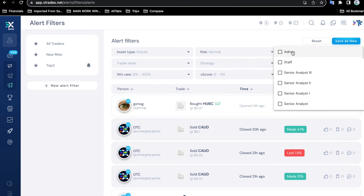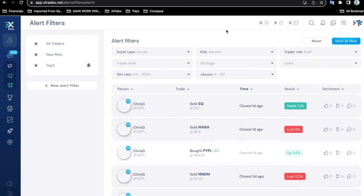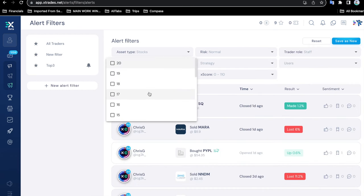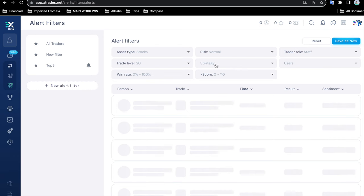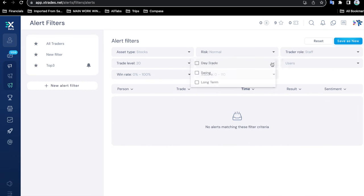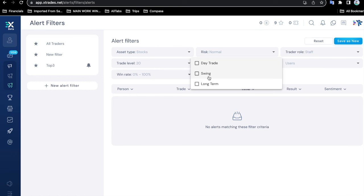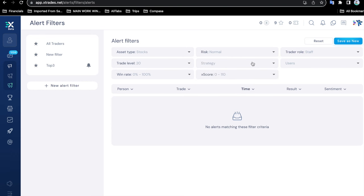The trader role: we have traders in different capacities here at XTrades—admin, staff, and analysts—so you can pick maybe staff. Trader level: there are different levels, so let's pick the highest level here, level 20. Strategy: if you are comfortable day trading in and out on the same day, that's fine. If you are comfortable swinging, that's fine as well. Some people don't like to swing, and some people like to go long term. Let's go ahead and pick a day trade here.